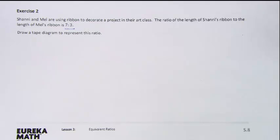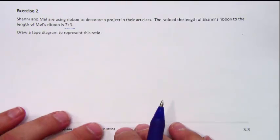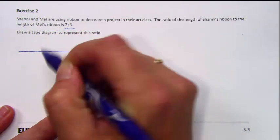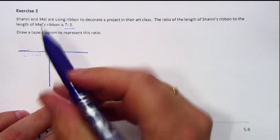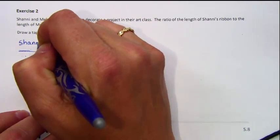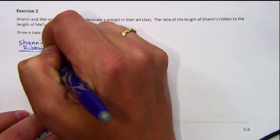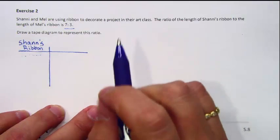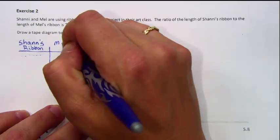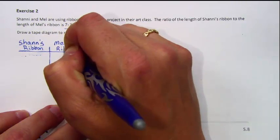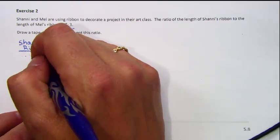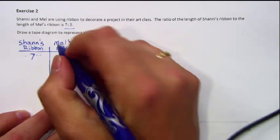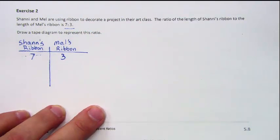Now they want us to use a tape diagram to represent this ratio, and we'll see why in a minute. But first, let's start by doing a table so we can see how the two connect. In our table, we need to make sure we label our columns so we know what's going on. In this column, I'm going to do the length of Shawnee's ribbon, and in this column, I'm going to write the length of Mel's ribbon. The ratio tells us that Shawnee's ribbon is 7 units long for every 3 units of Mel's ribbon, whatever those units happen to be.